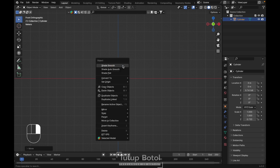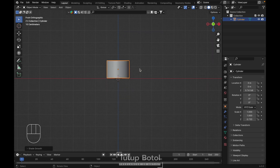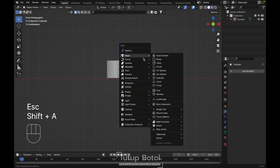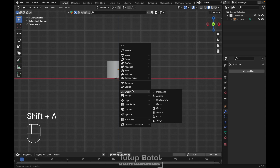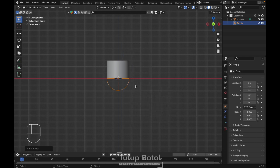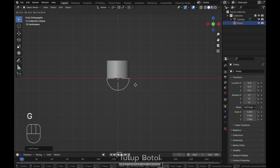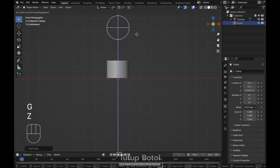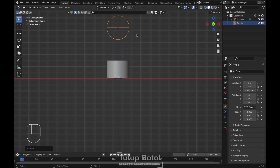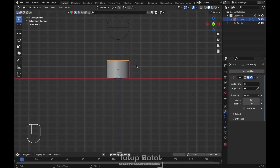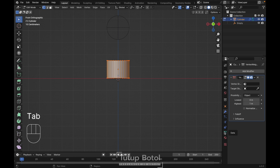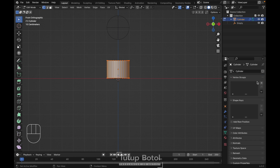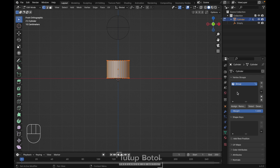Right click, shade smooth, and press Shift+A, empty, other empty object — just use any empty you want. I'm gonna use this sphere empty, I'm gonna put it here for now. Tab to the edit mode, go over here to object data property, add a vertex group like this and assign.